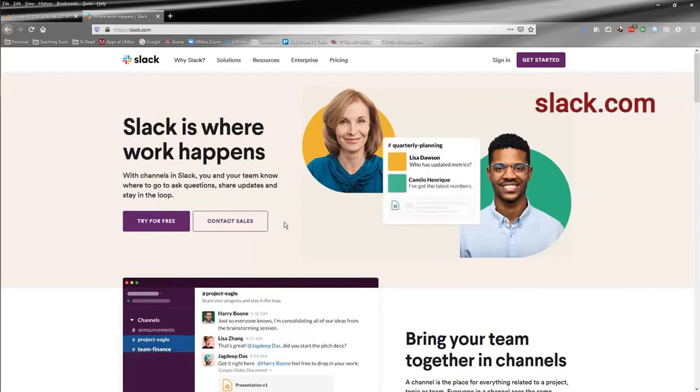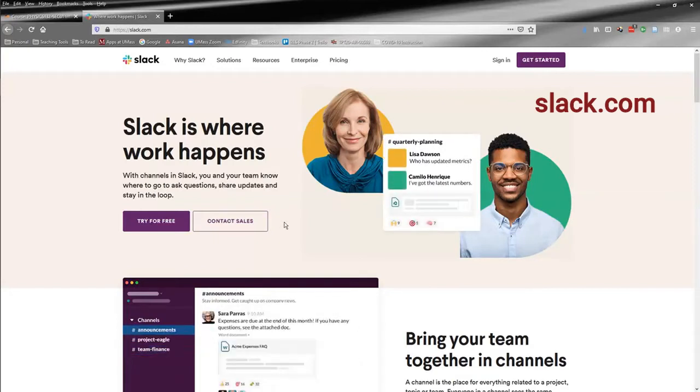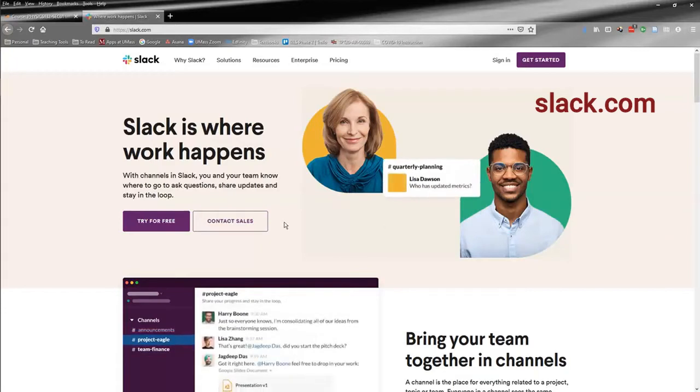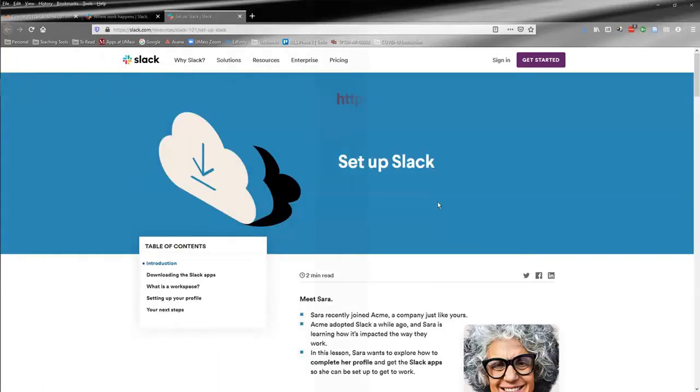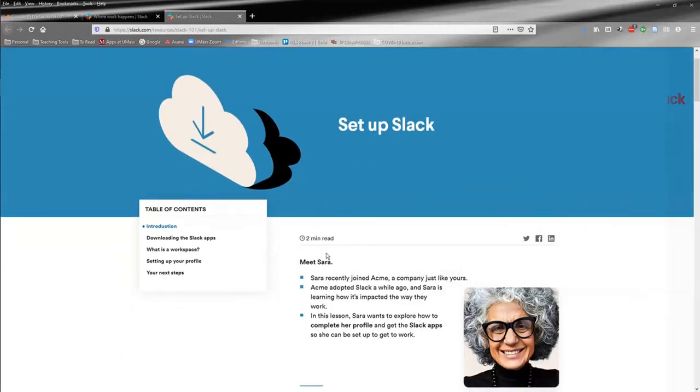We suggest that you get the actual app for Slack. To get the app, you'll want to go to slack.com/resources/slack-101/setup-slack, hyphens in between, and that'll take you to this page.